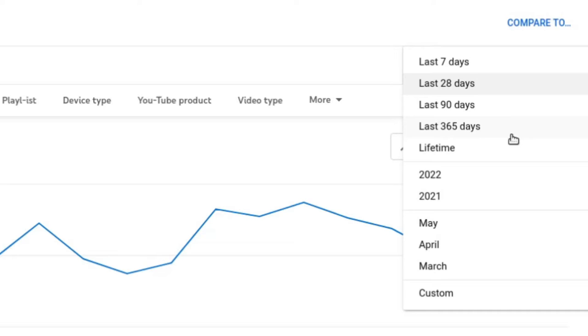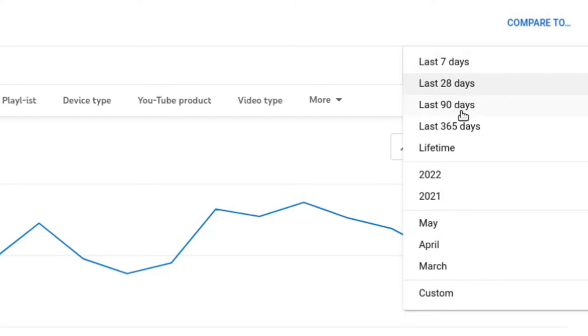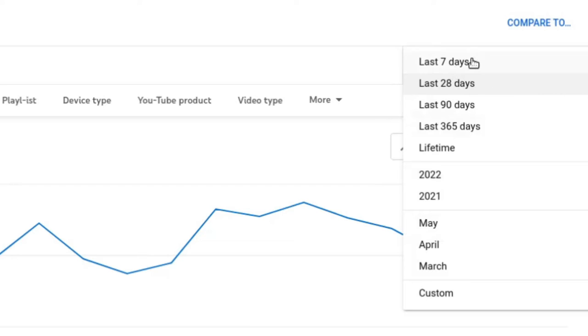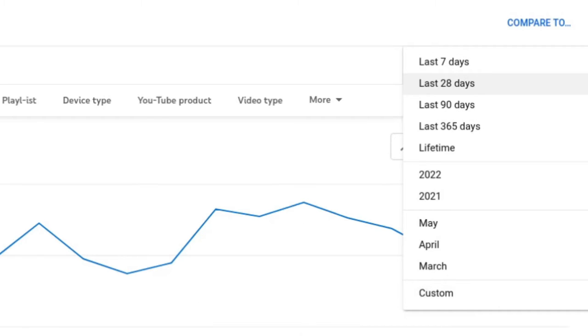Unfortunately, today or today and yesterday isn't one of YouTube's default metrics. As you can see, they have the last 7 days, 28 days, 90 days, 365 days, lifetime, and according to the year or month. It's a real pity YouTube doesn't have a button here for today's views. Let's just see how many people have viewed my YouTube videos today.